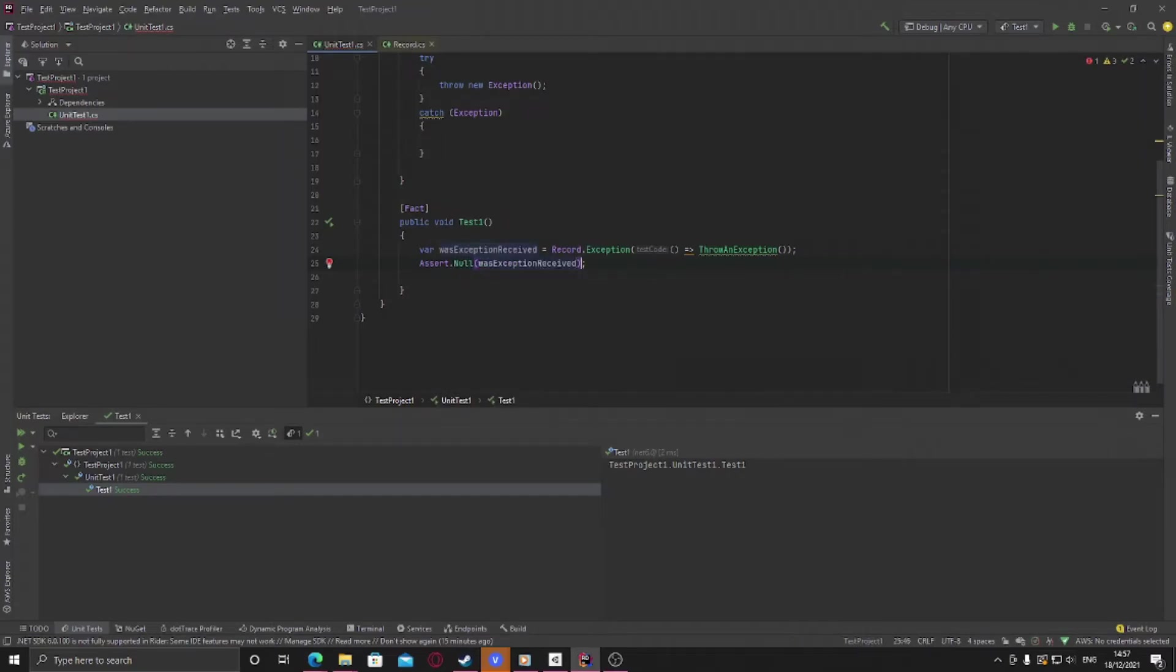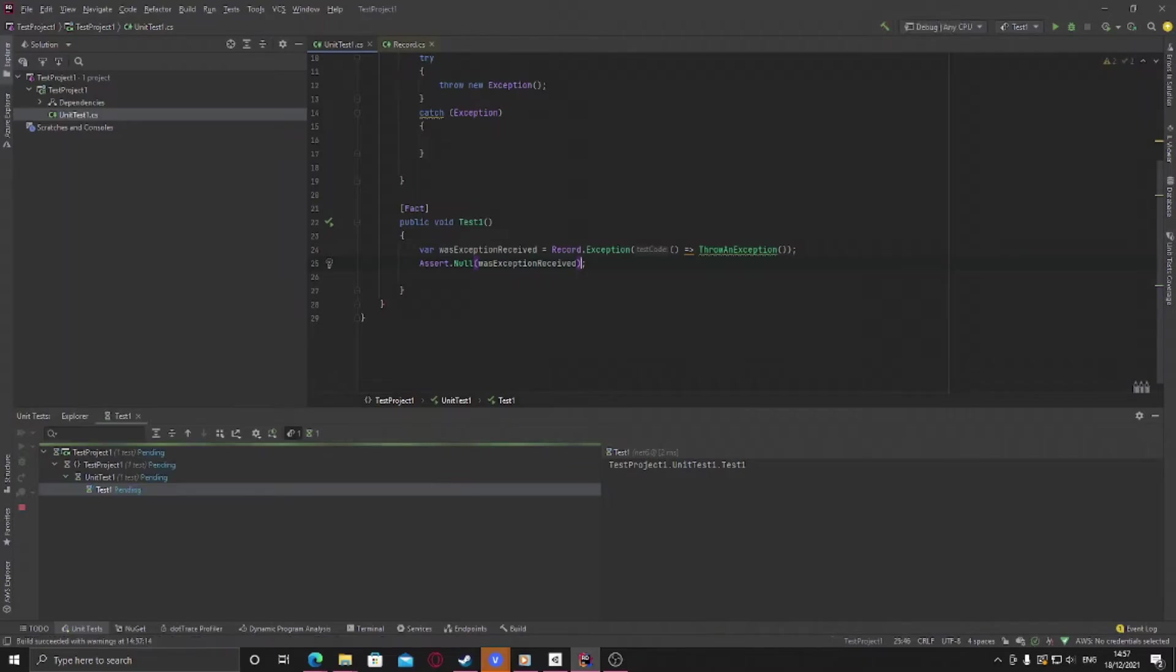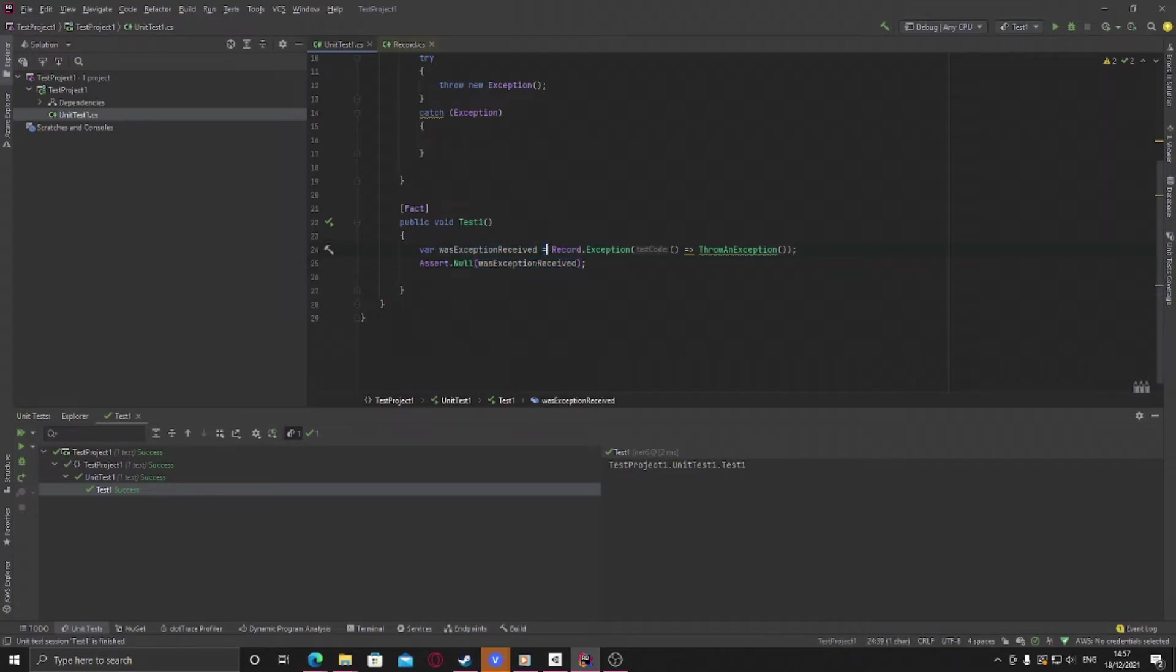And if we run this, this test will now pass and it will pass in a good way. We've got an assertion that makes sense, we're checking if we've received an exception, we haven't, therefore it's null.